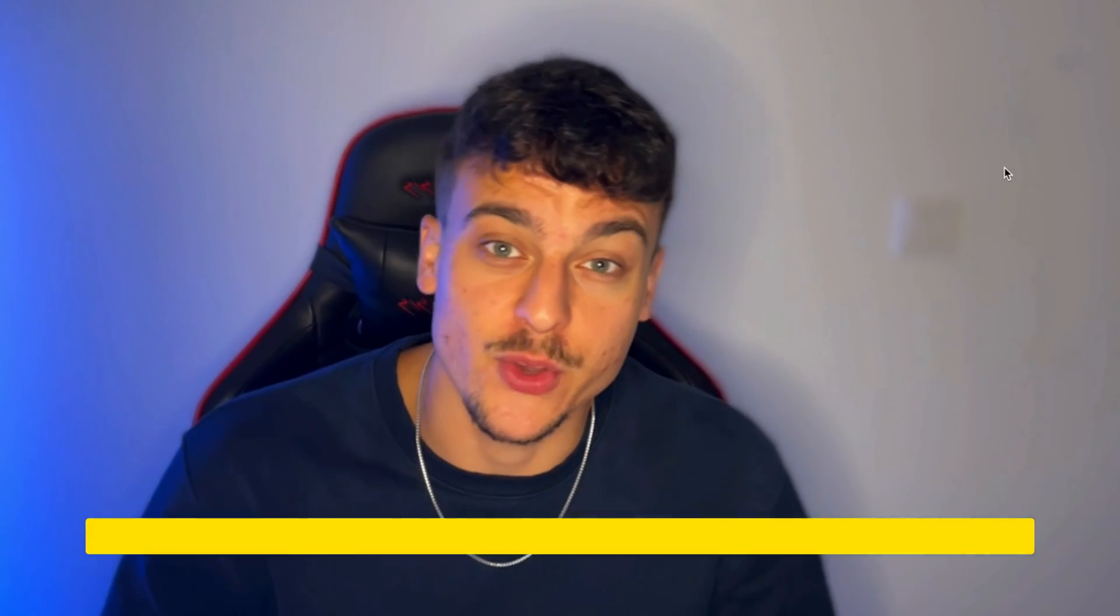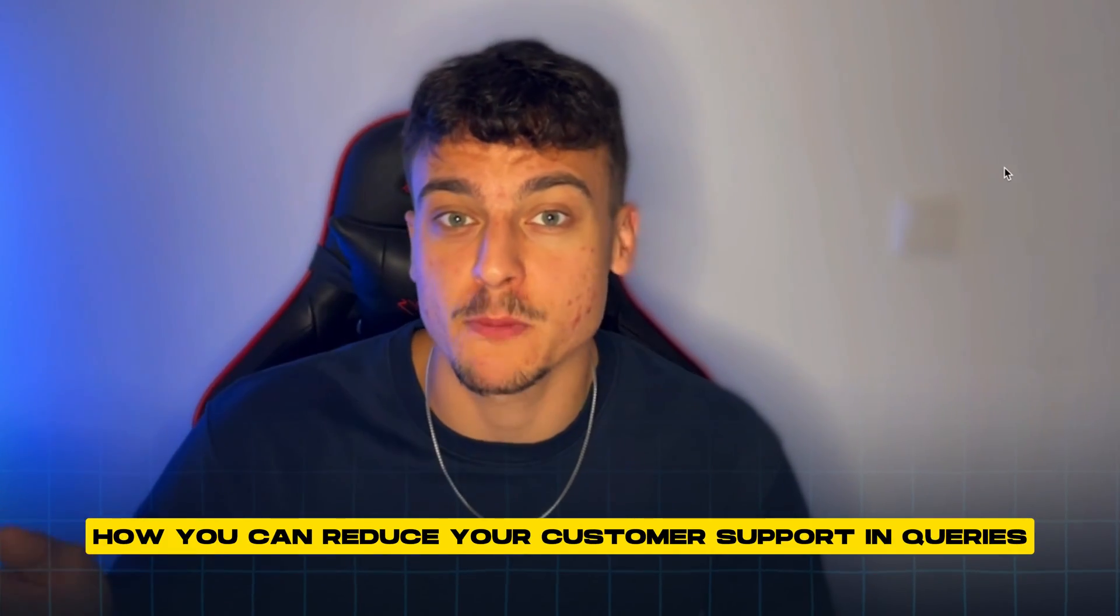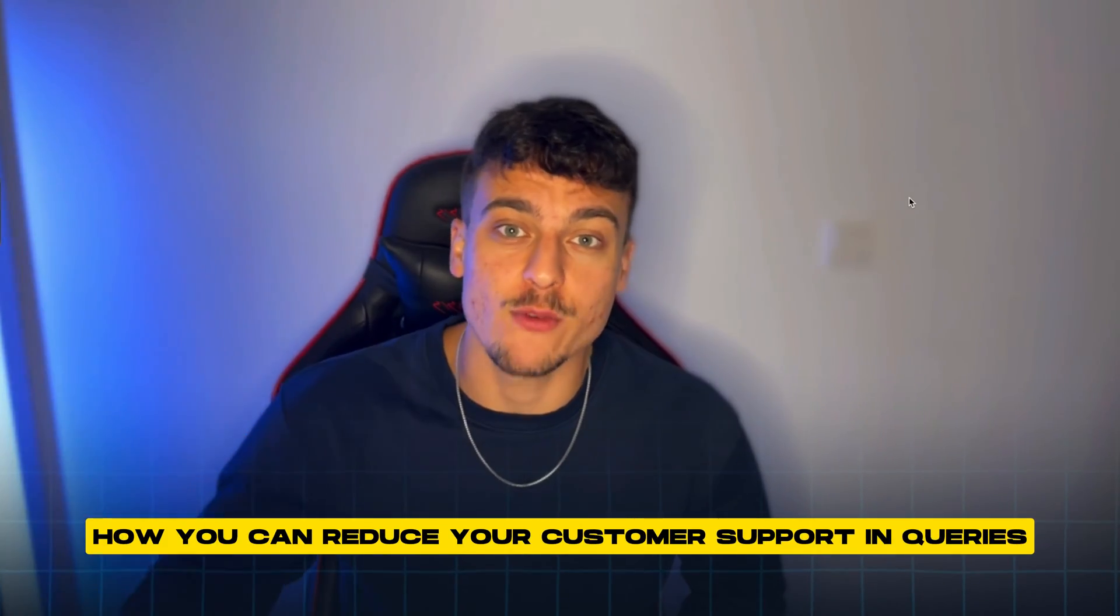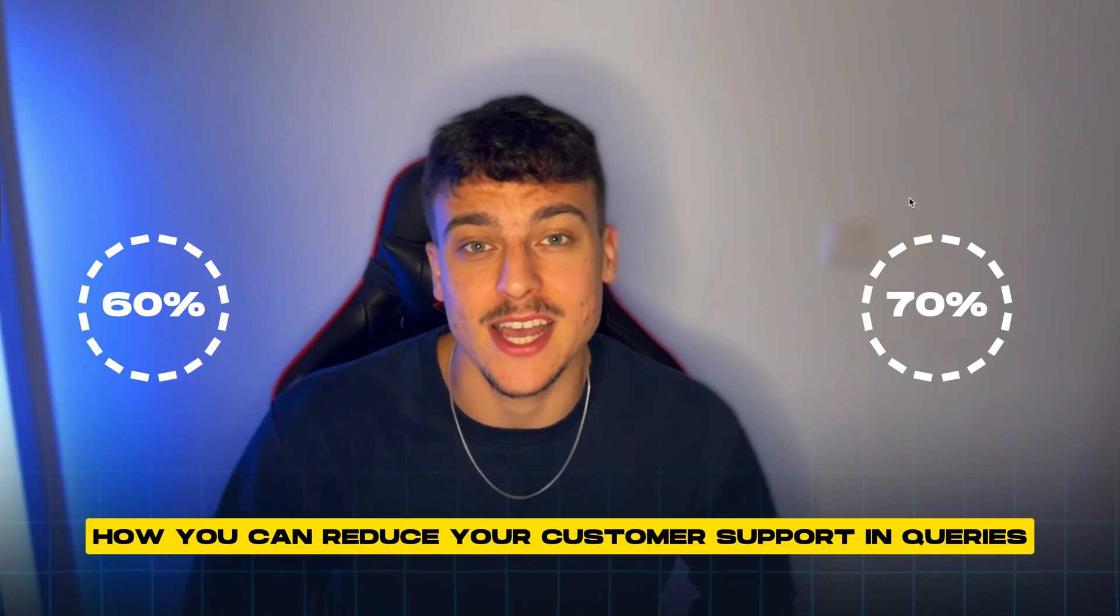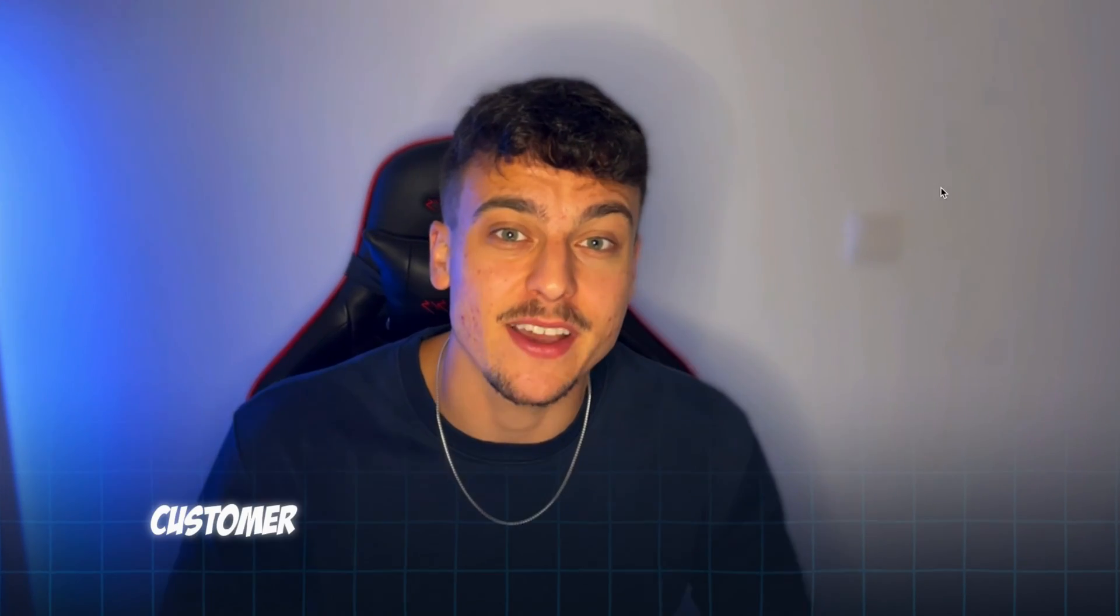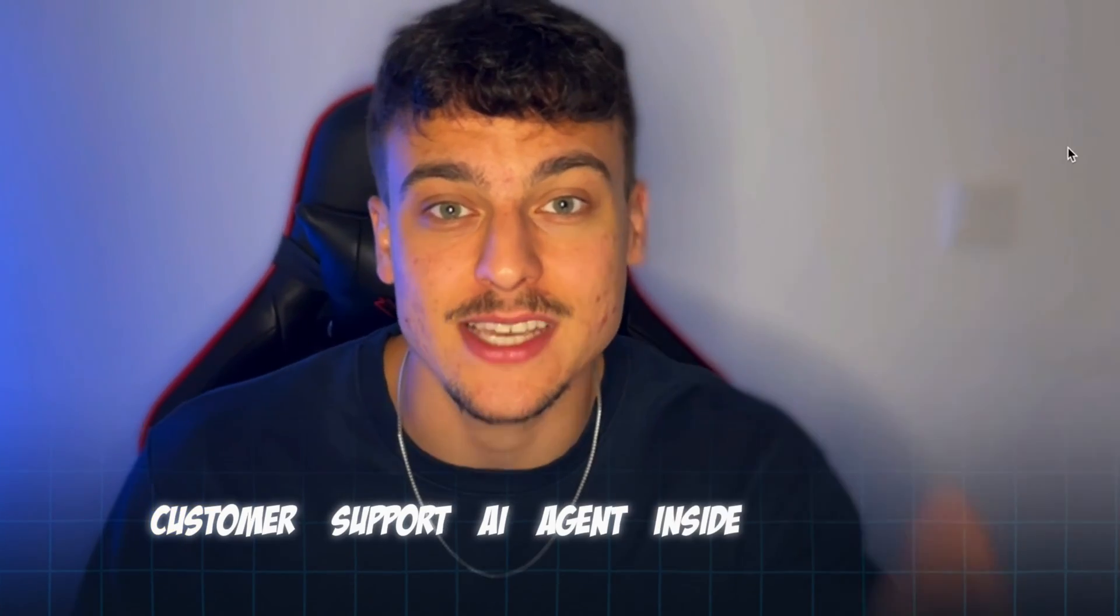So in today's video I'm going to be showing you how you can reduce your customer support inquiries by 60 to 70% by implementing a customer support AI agent inside of your business.